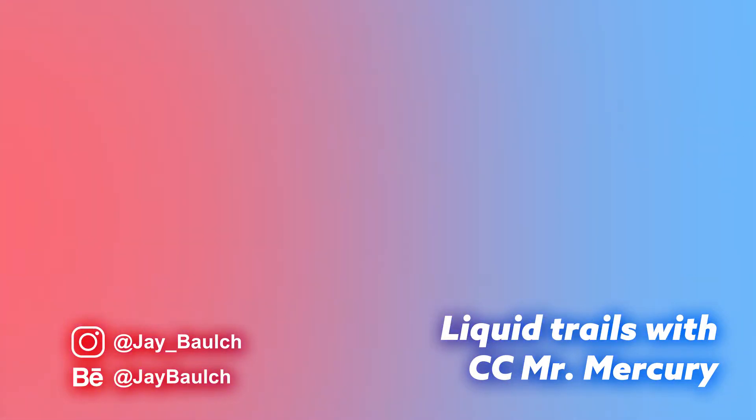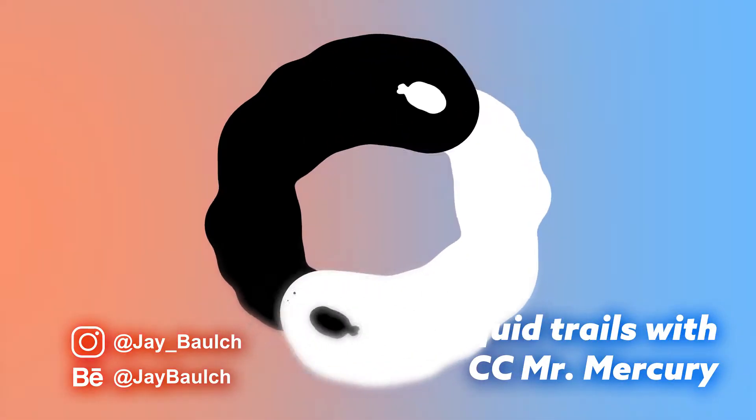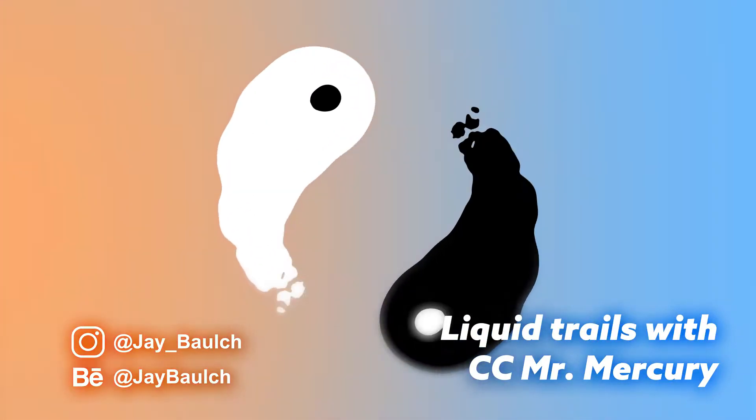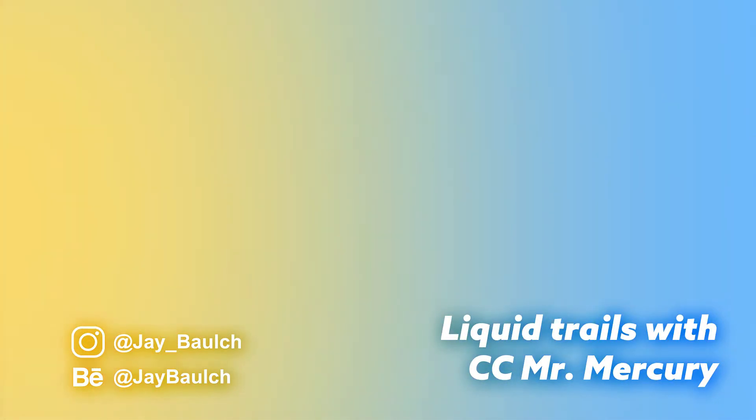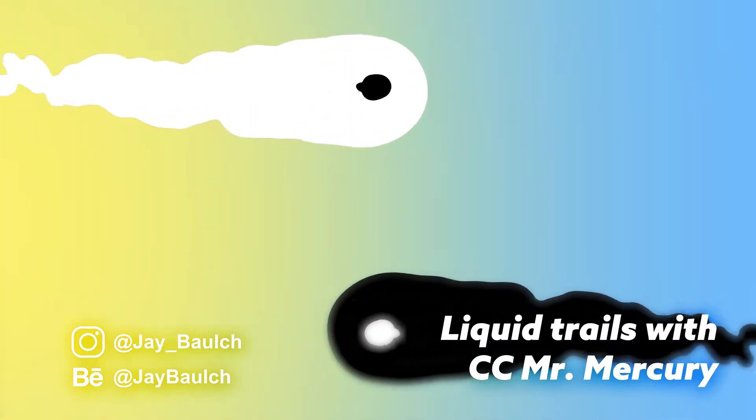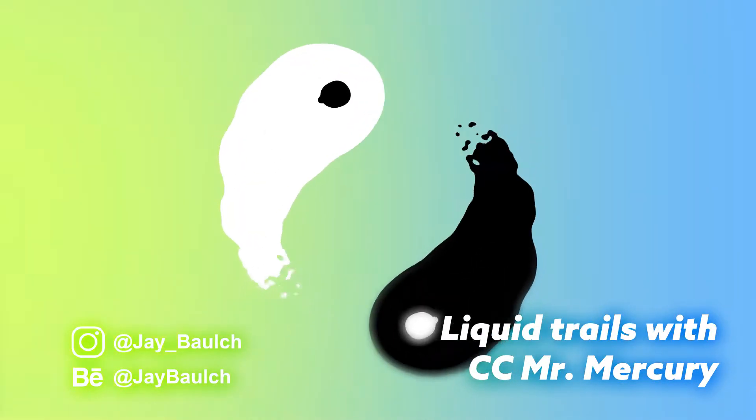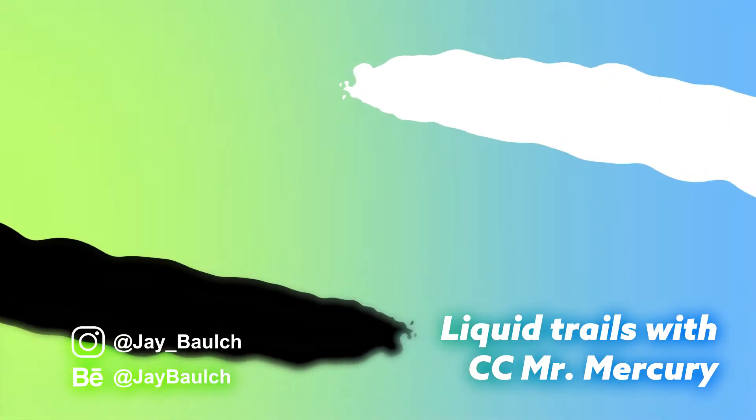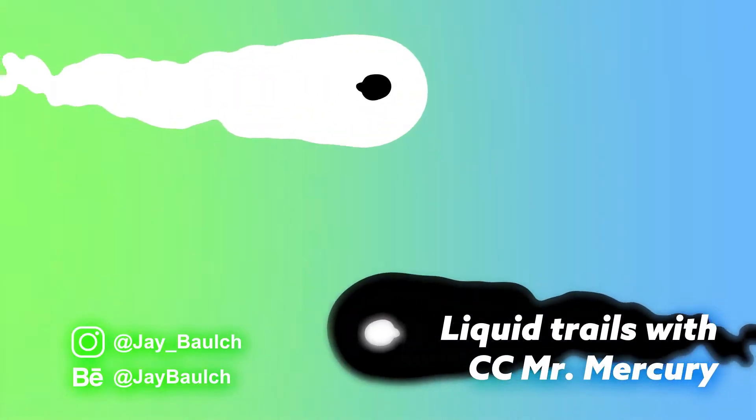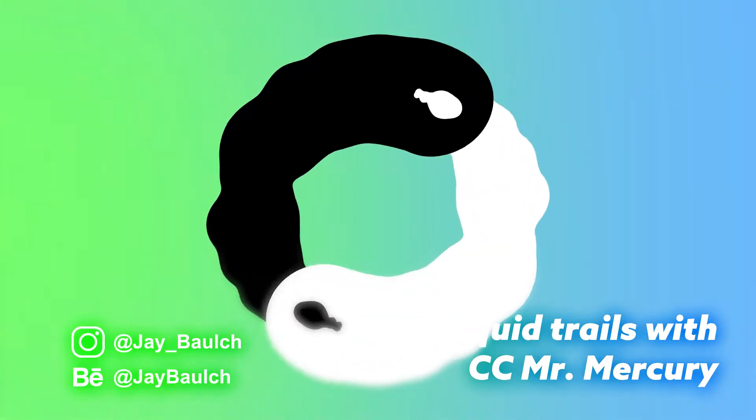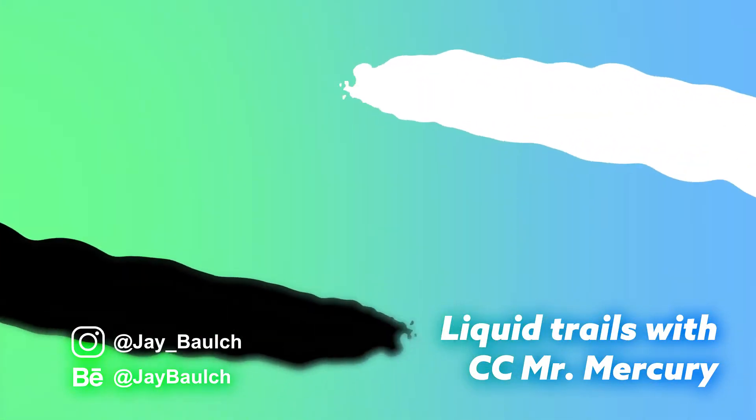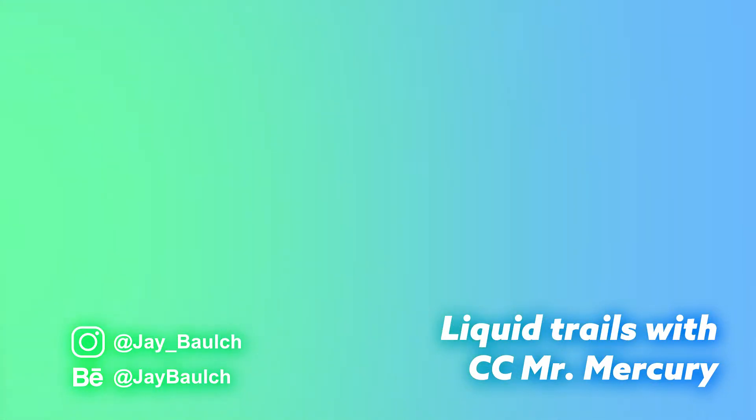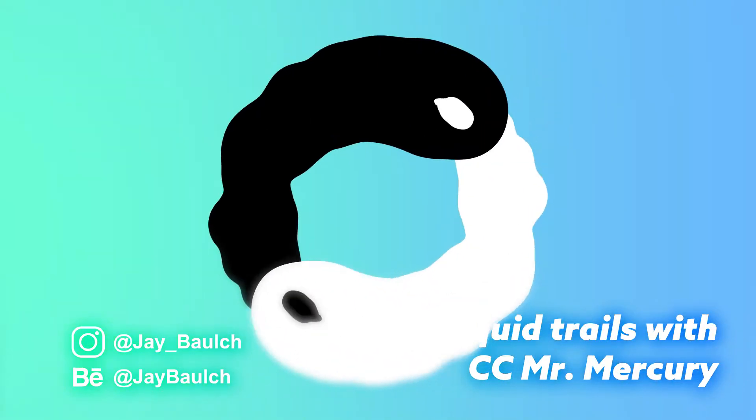You might have seen it when you apply it to layers, it liquefies them into this crazy mercury looking substance. I've decided to create an animation using CC Mr. Mercury to show you how it can be used. In this tutorial we're going to go over CC Mr. Mercury and look into how you can actually use this within your projects.